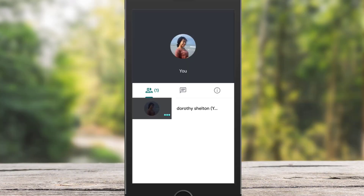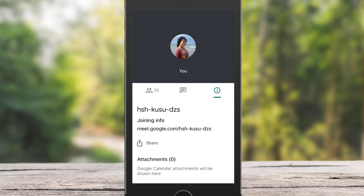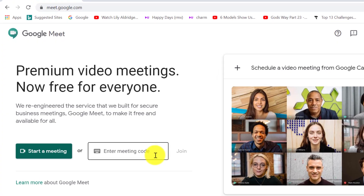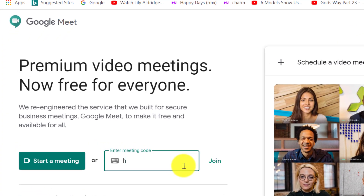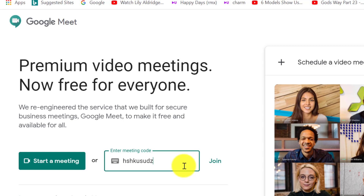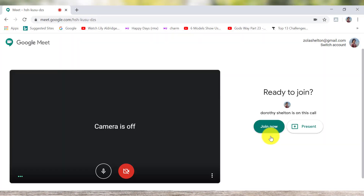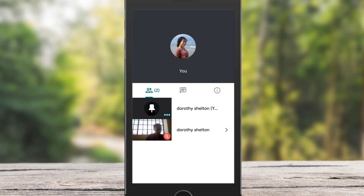Anybody can also join my meeting from their computer by typing this meeting code into the meeting code field when they are at meet.google.com. Then when they click Join and Join Now, you can see that I have actually joined my own meeting using my computer.